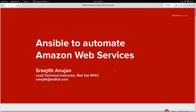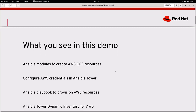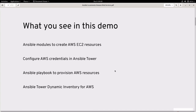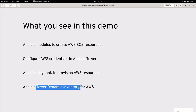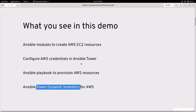In this demonstration you will see how you can use Ansible and Ansible Tower to automate Amazon Web Services. We will show how to use Ansible modules to create Elastic Compute Cloud resources, how to configure Ansible Tower with AWS credentials, examine the playbook to provision EC2 resources, the modules used, and finally how to use Ansible Tower Dynamic Inventory to discover newly created EC2 instances.